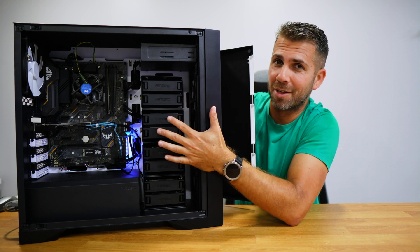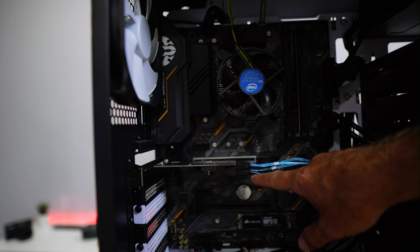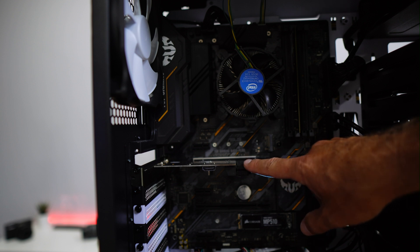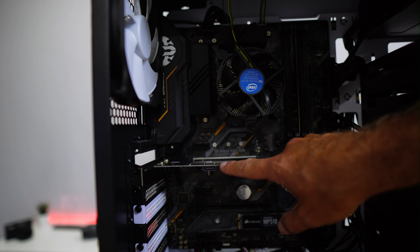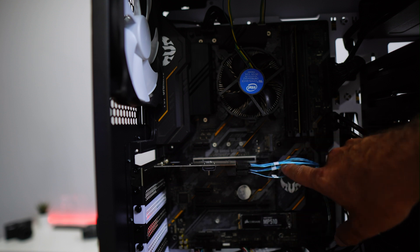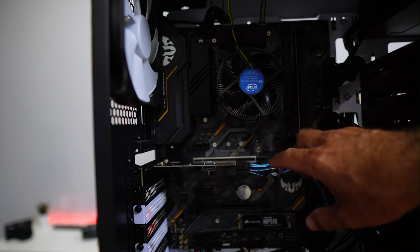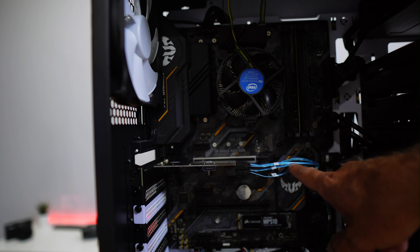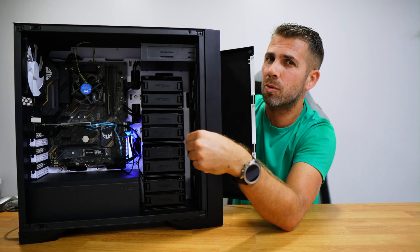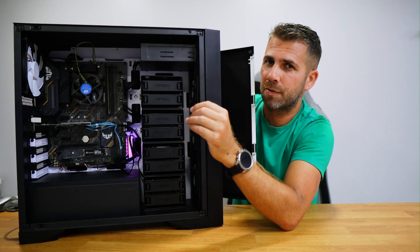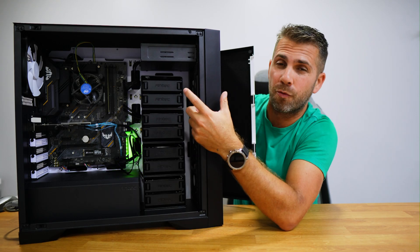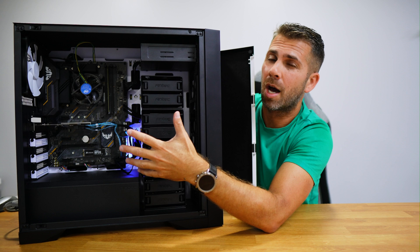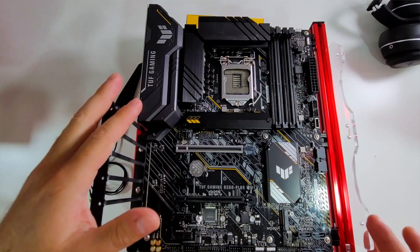It supports ATX, Micro ATX, and Mini ITX boards. In the setup I didn't include a GPU, but as we can see there is enough room, not for those large GPUs, but for a regular one. Down below you can see the specifications with details in terms of measurements.